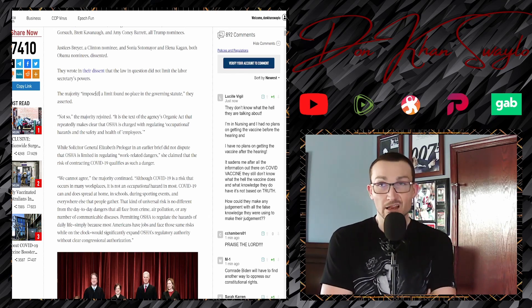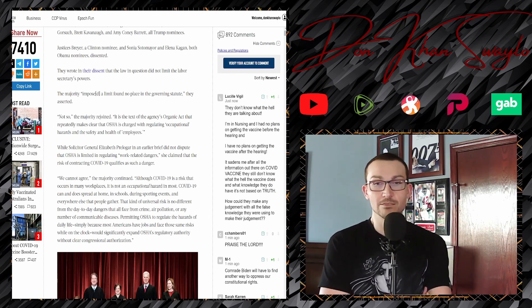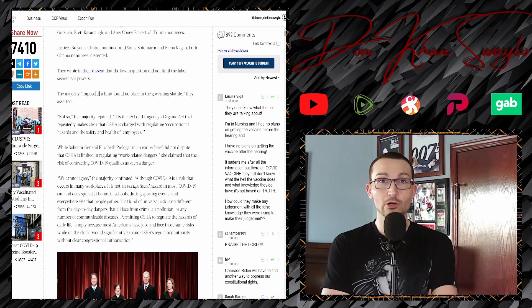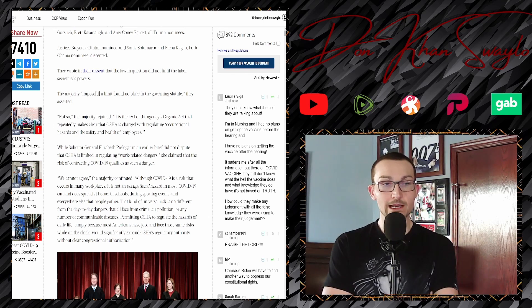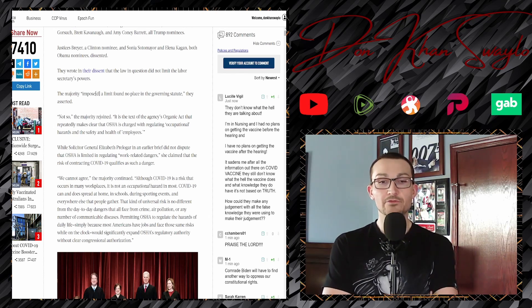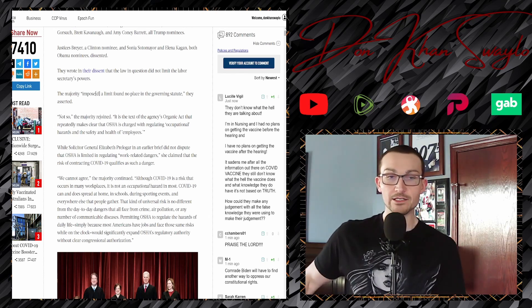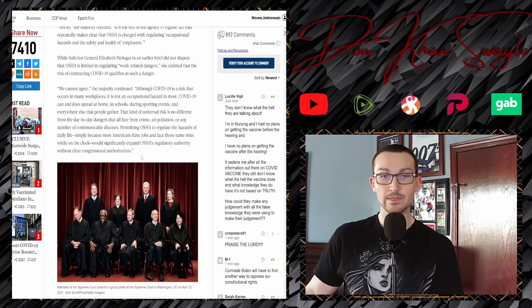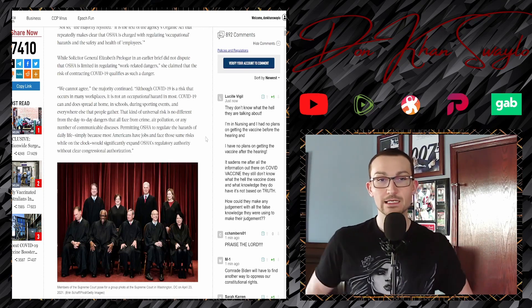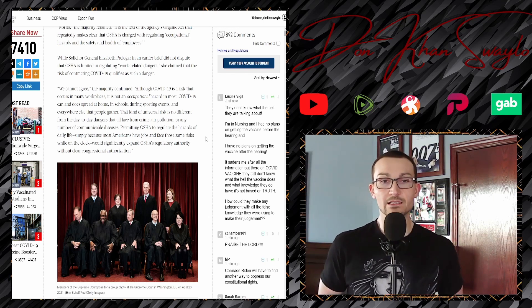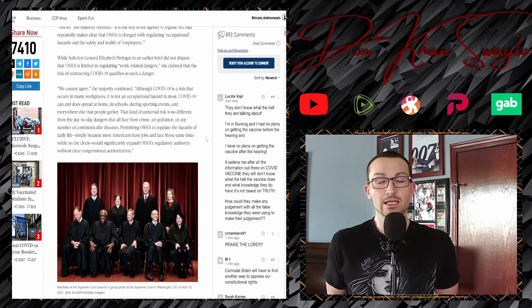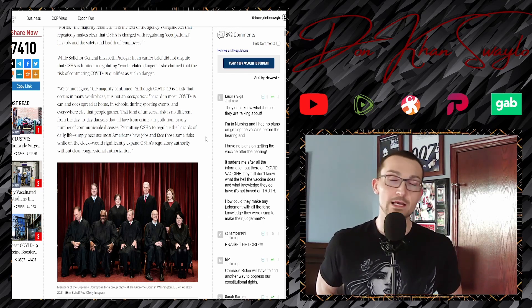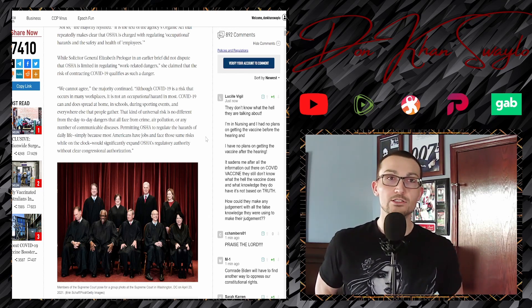They can tell the employers what to do in regards to keeping the employees safe. They can't tell employees directly. They can't supersede the managerial structure of the employers. While Solicitor General Elizabeth Prelogar in the earlier brief did not dispute that OSHA is limited to regulating work-related dangers, she claimed that the risk of contracting COVID qualifies as such a danger. We cannot agree, the majority continued. Although COVID-19 is a risk that occurs in many workplaces, it is not an occupational hazard in most.